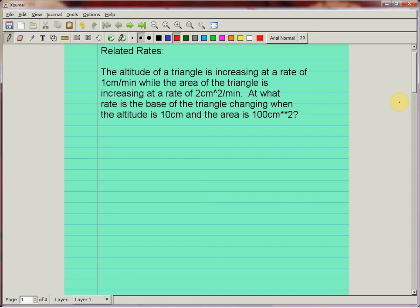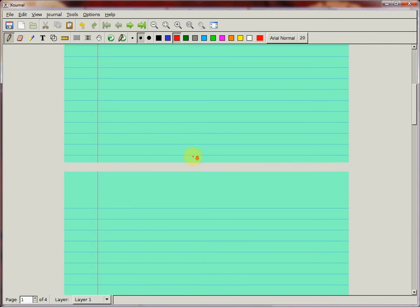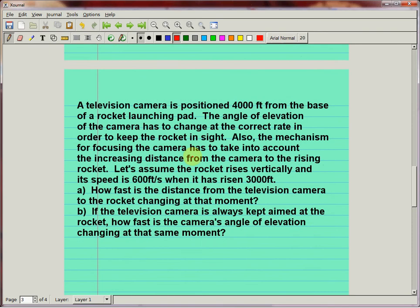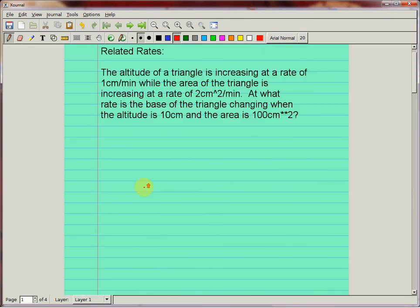In this video I'm going to do two related rates questions, both from Stewart. One is about finding information about a triangle that is growing tall — how the rate at which the height increases affects the rate at which the base has to change given certain restrictions on the area. I'm also going to do a problem with a rocket, which is a bit harder. Let's do the triangle one first.